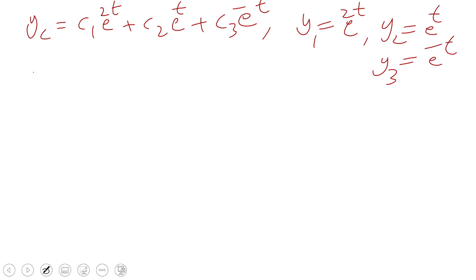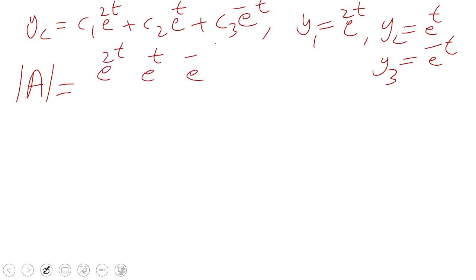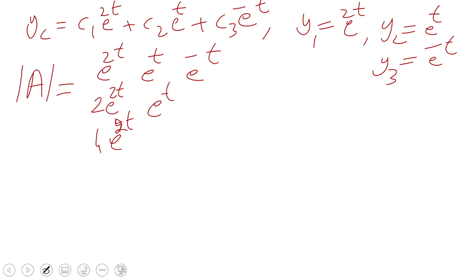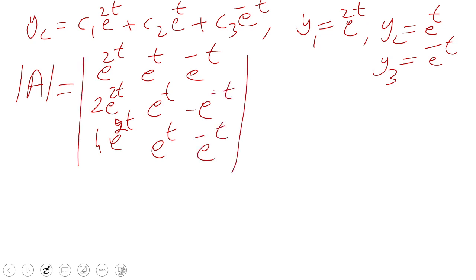Now we find the matrix A. I will find the determinant of A, which has rows: [e^(2t), e^t, e^(-t)], [2e^(2t), e^t, -e^(-t)], [4e^(2t), e^t, e^(-t)]. Viewers are advised to check this determinant.